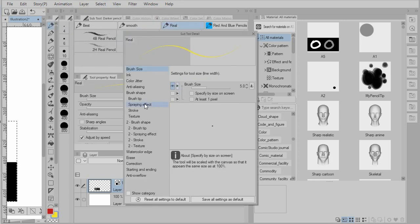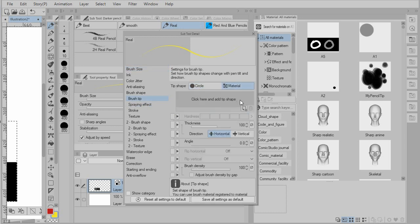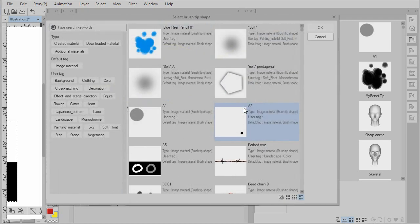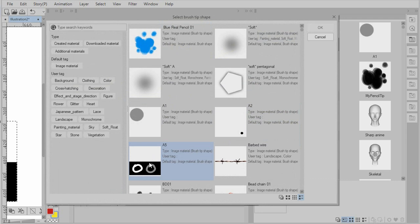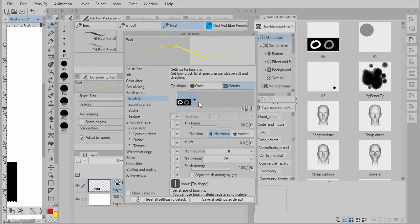The place that we want to start with is in the brush tip. And we want to, instead of using circle, we're going to select a material and just click on this paper looking kind of icon. And we will select the material that we just created. So now we have that material.